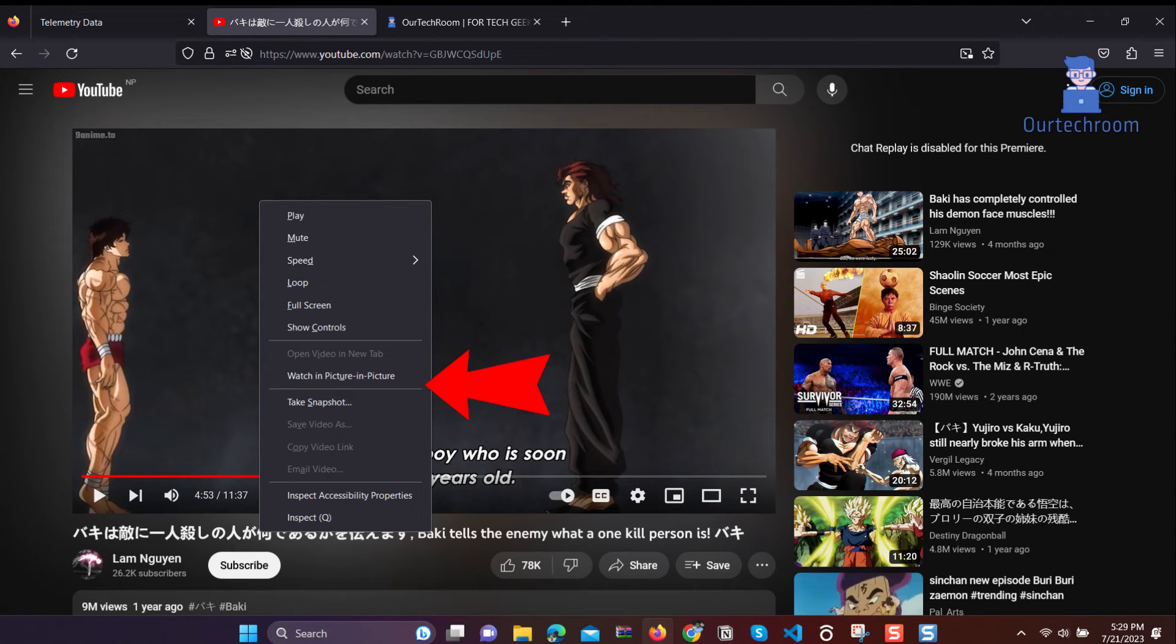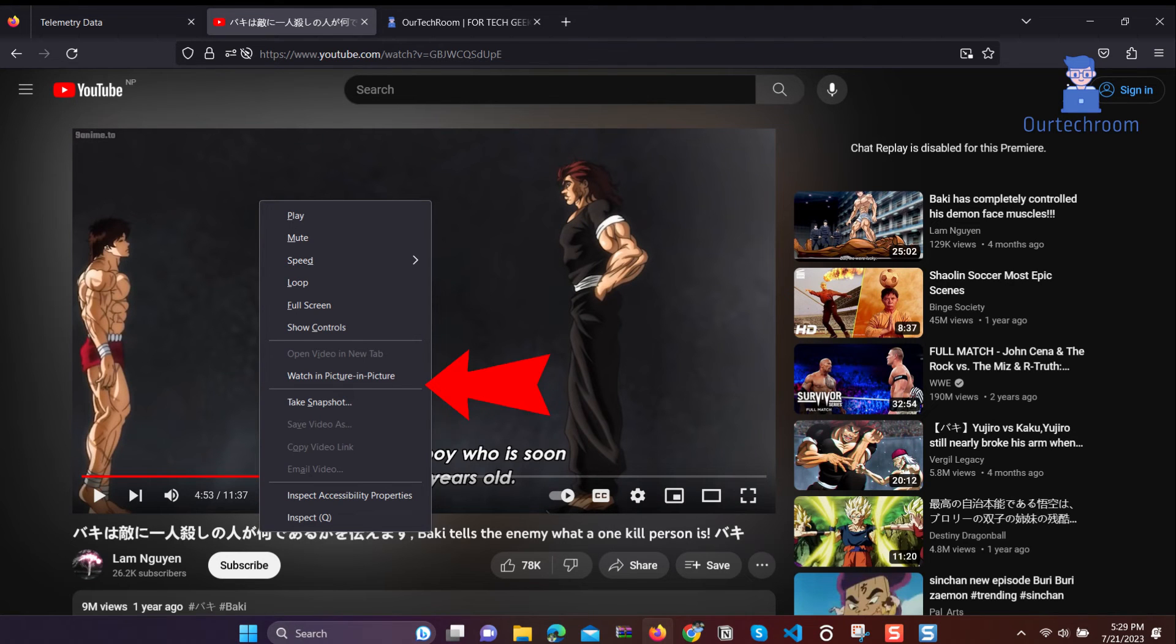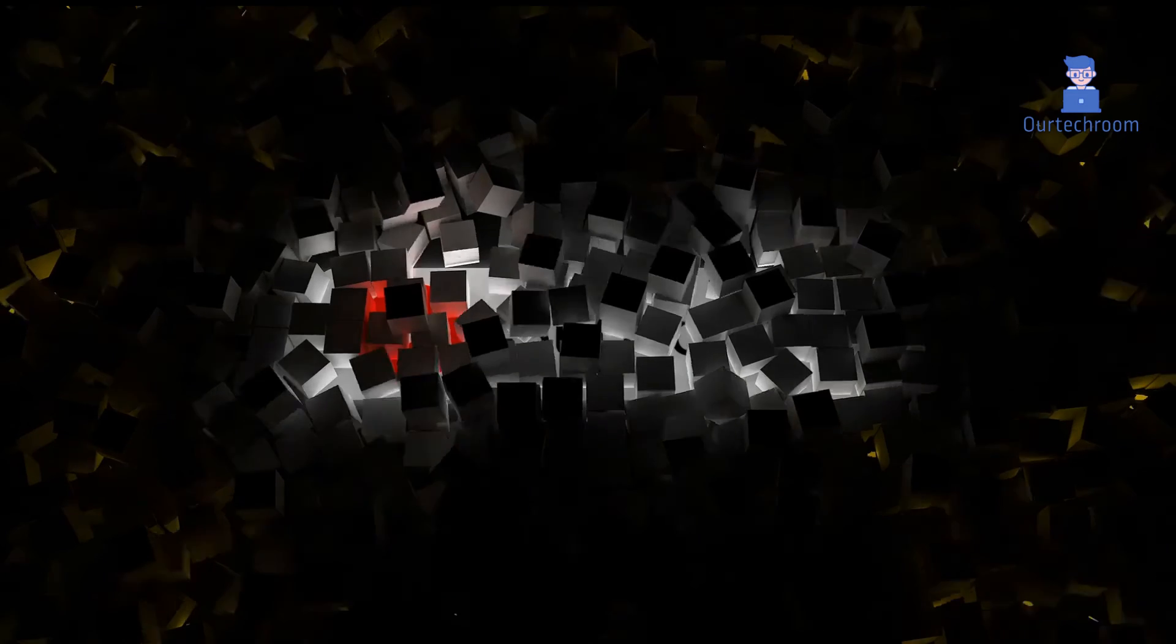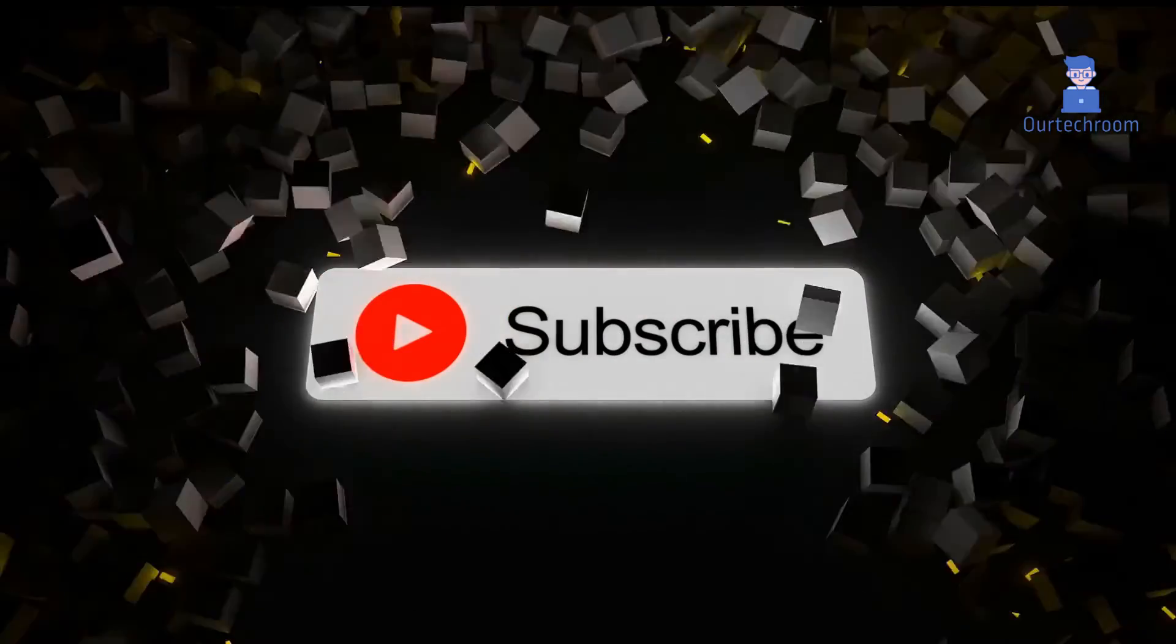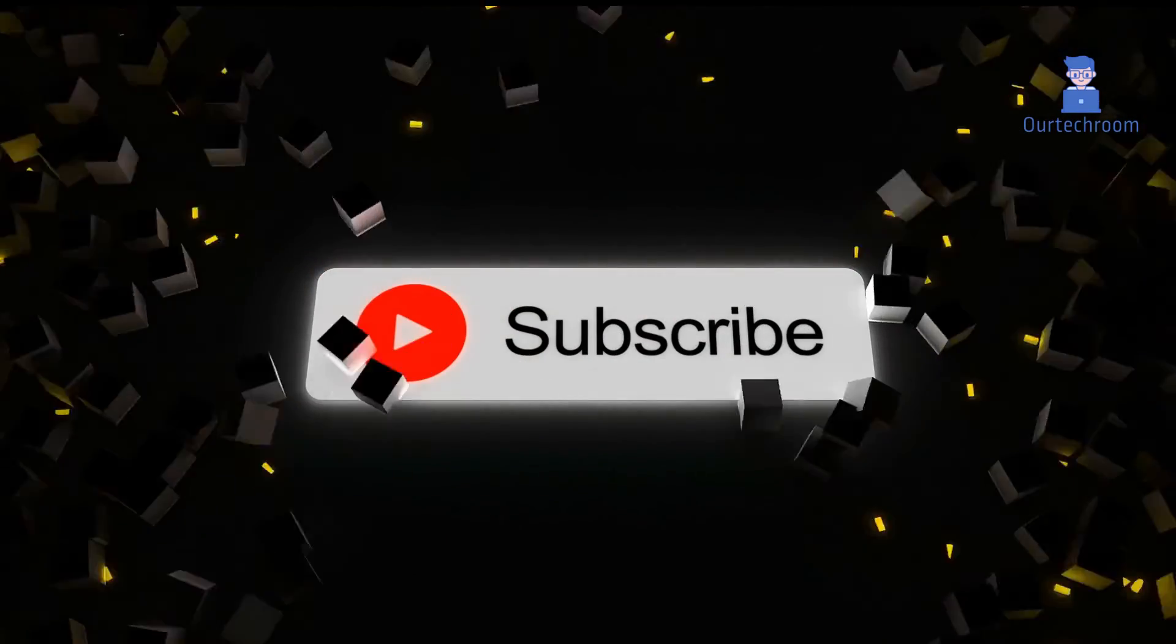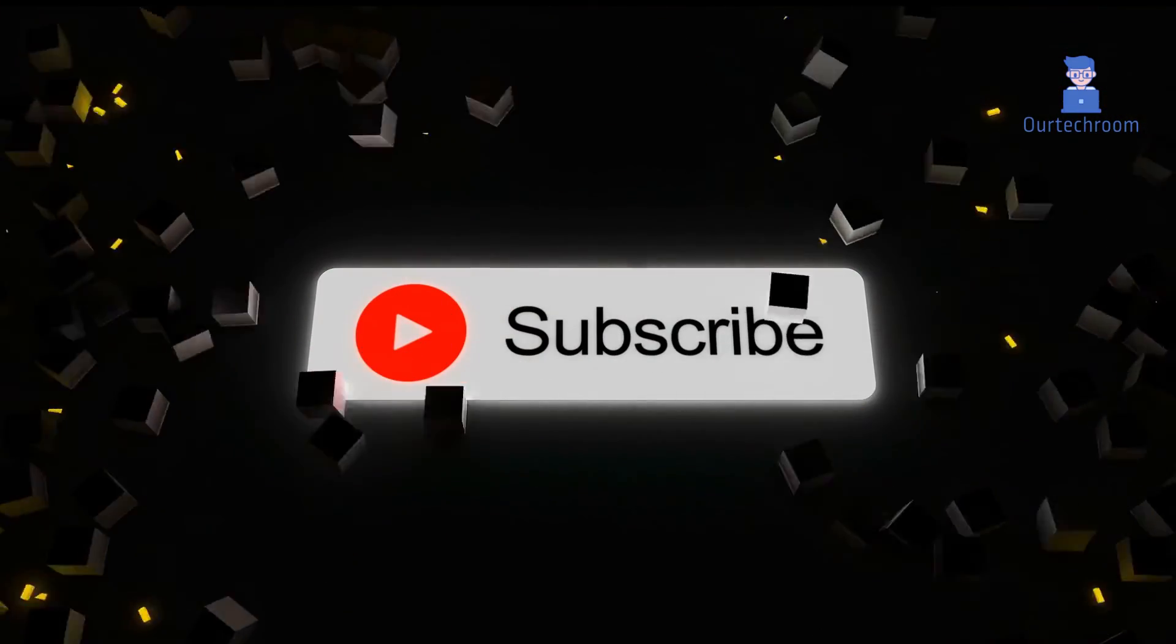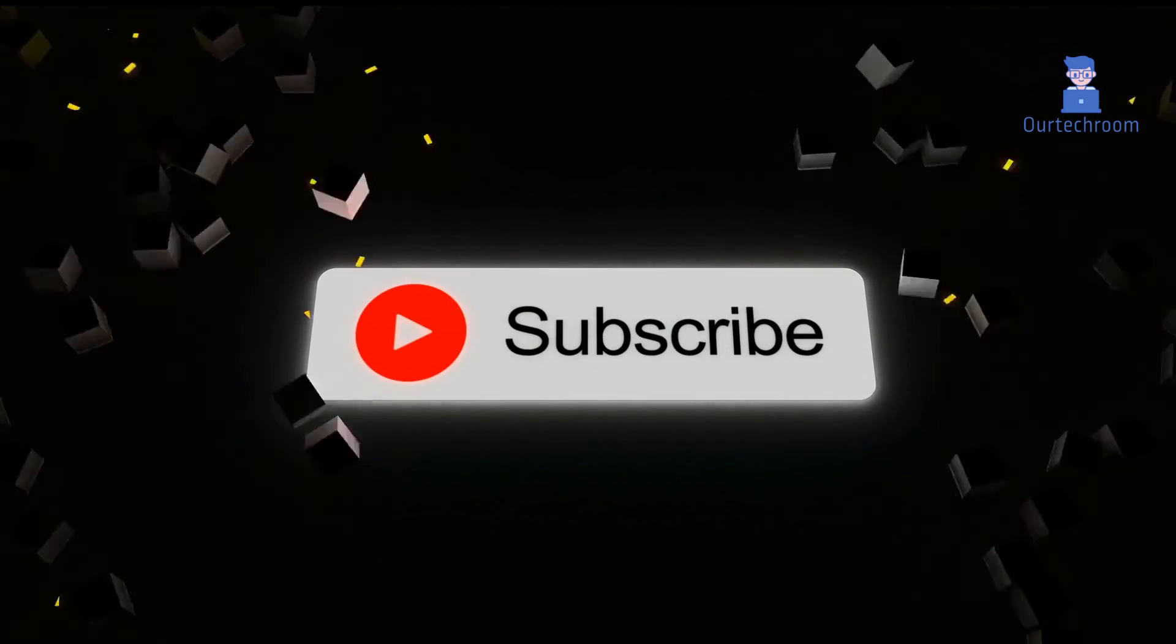In Firefox, you will get a "Watch in Picture-in-Picture" option instead of just "Picture-in-Picture." If you like this video, please subscribe to the channel for similar videos. Thank you.